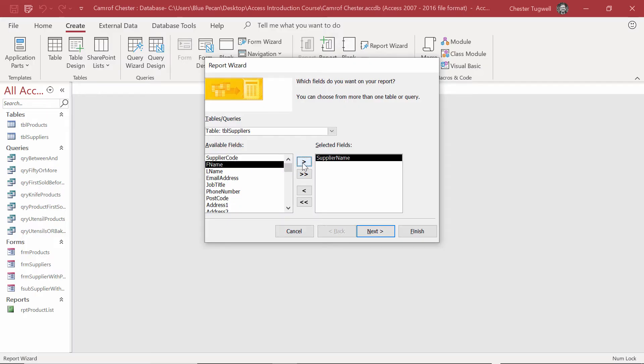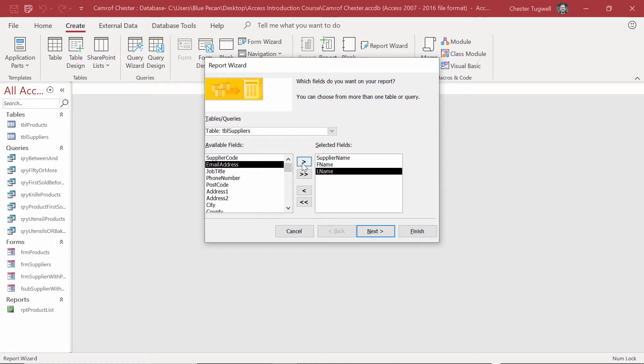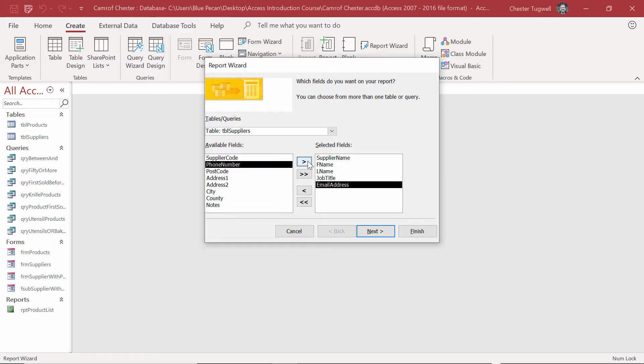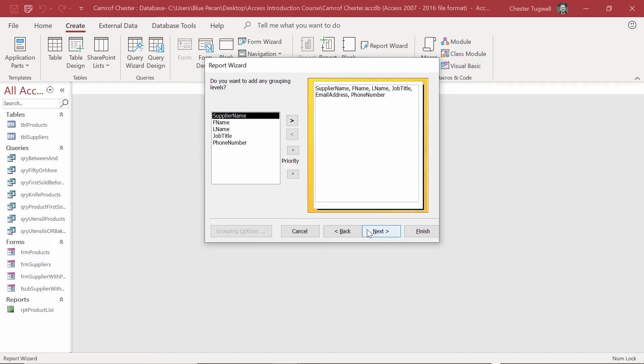Starting with Supplier Name, First Name, Last Name, Job Title, then we want Email Address, and then we want Phone Number. Next.